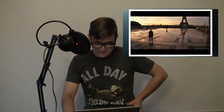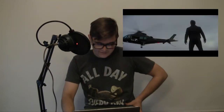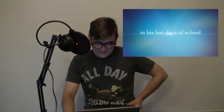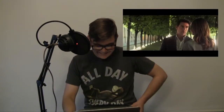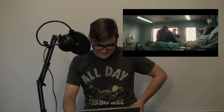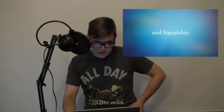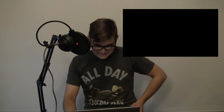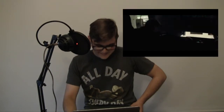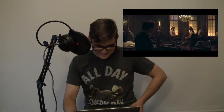The story of a boy about to become a man. In his last days of school. We've already seen this. It's a family. And friendship. This spring... it's time. Mission Impossible Fallout.